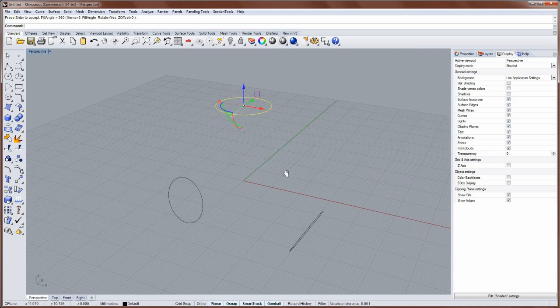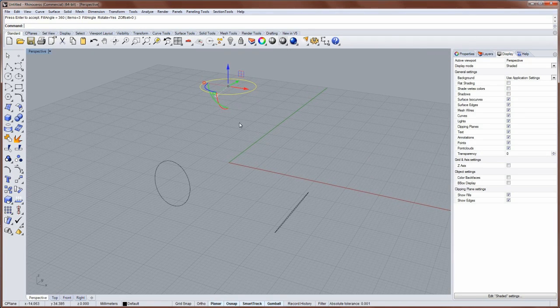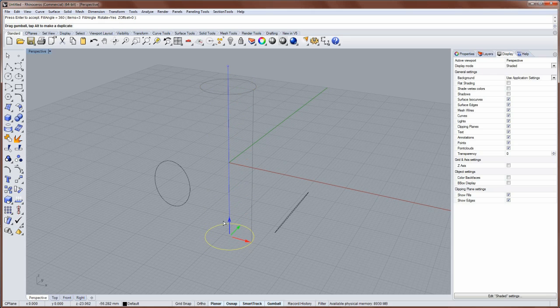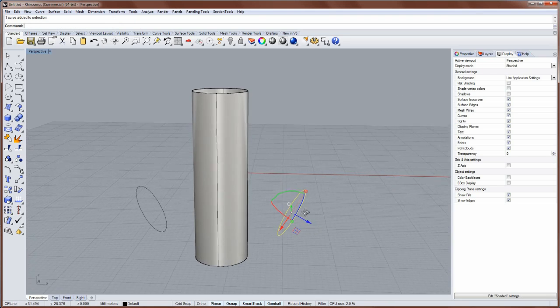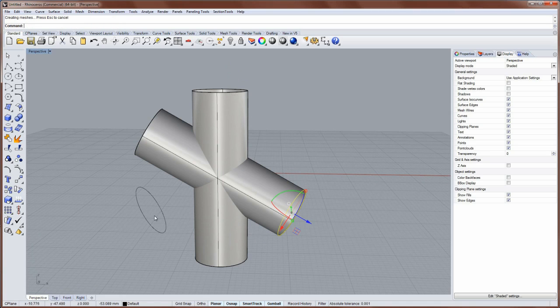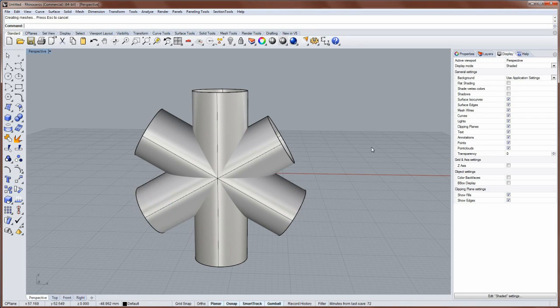And these three circles, if I want to make pipes out of them, you can use extrude CRV, but you can also use the gumball. Just drag it down and then hold down the control key before you release that left mouse button, and that will make an extrusion. And I'll do that for the other two.